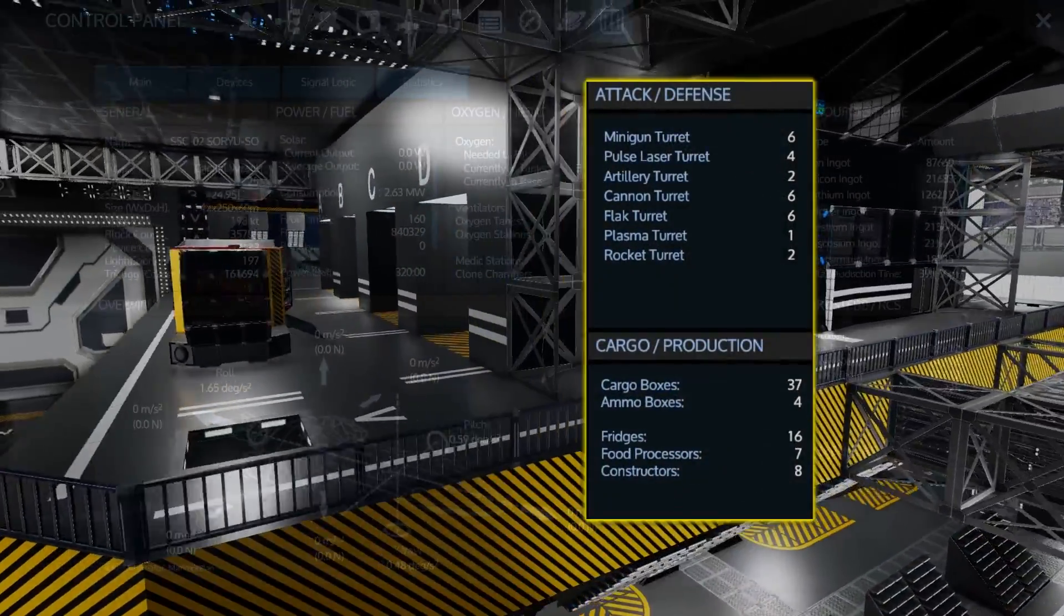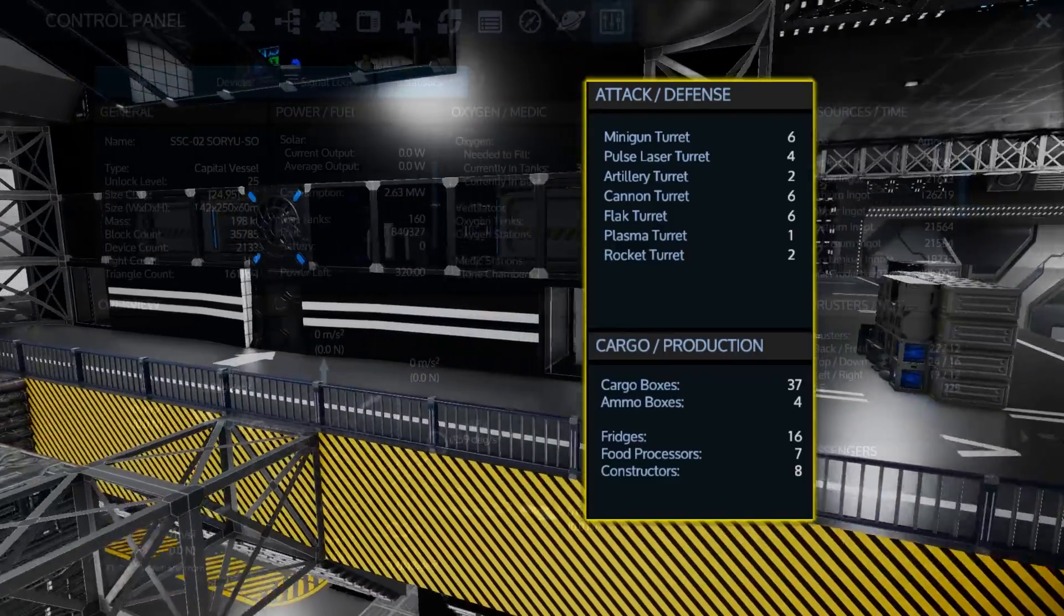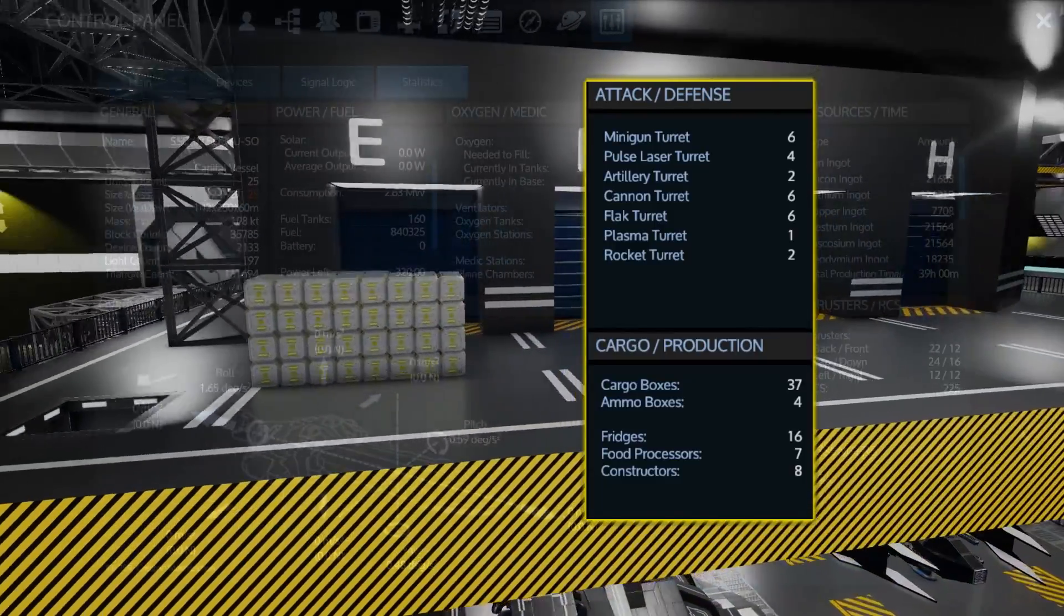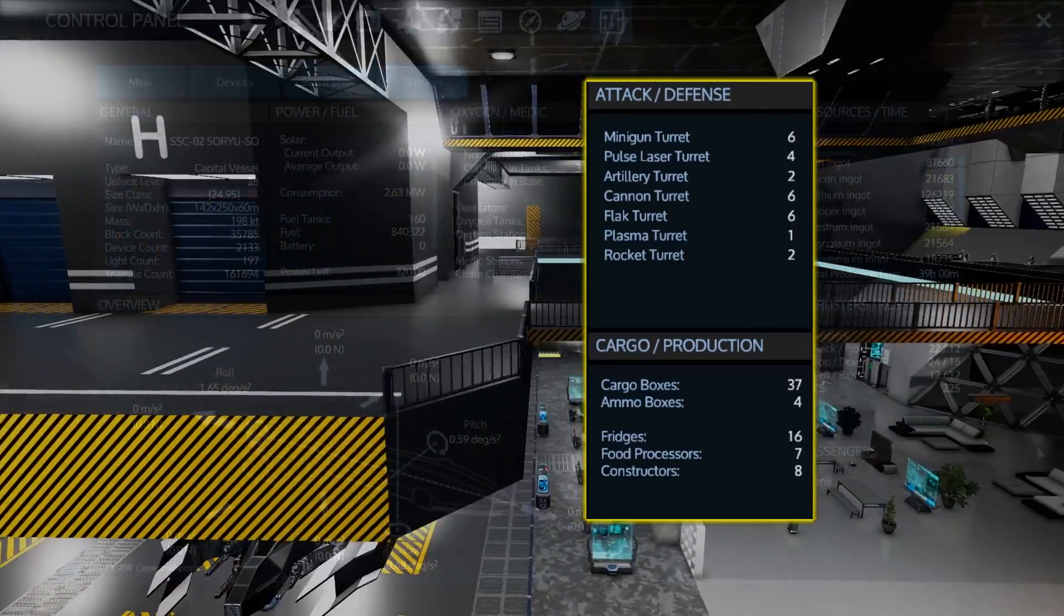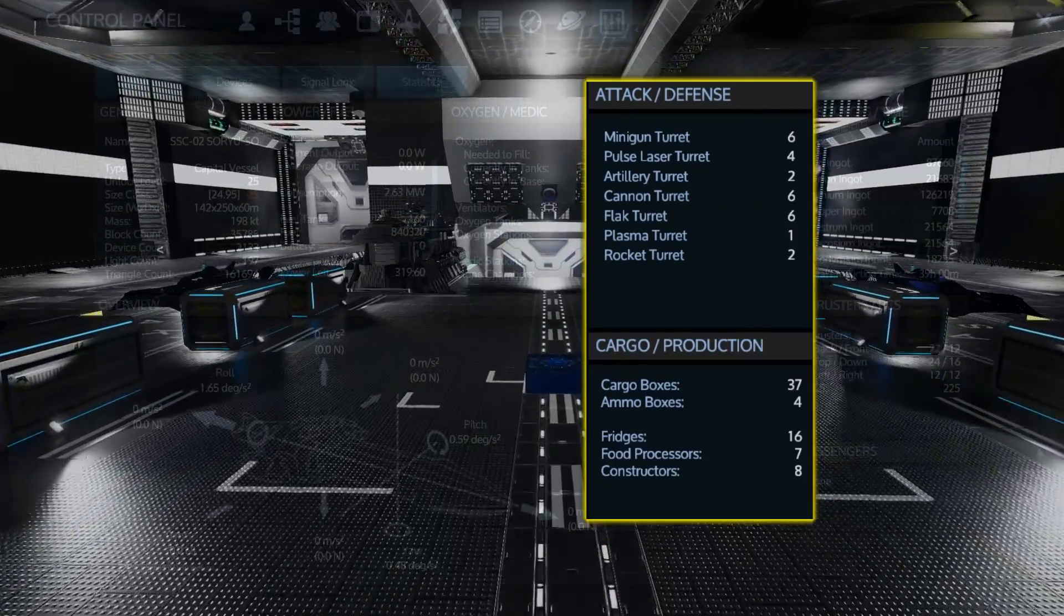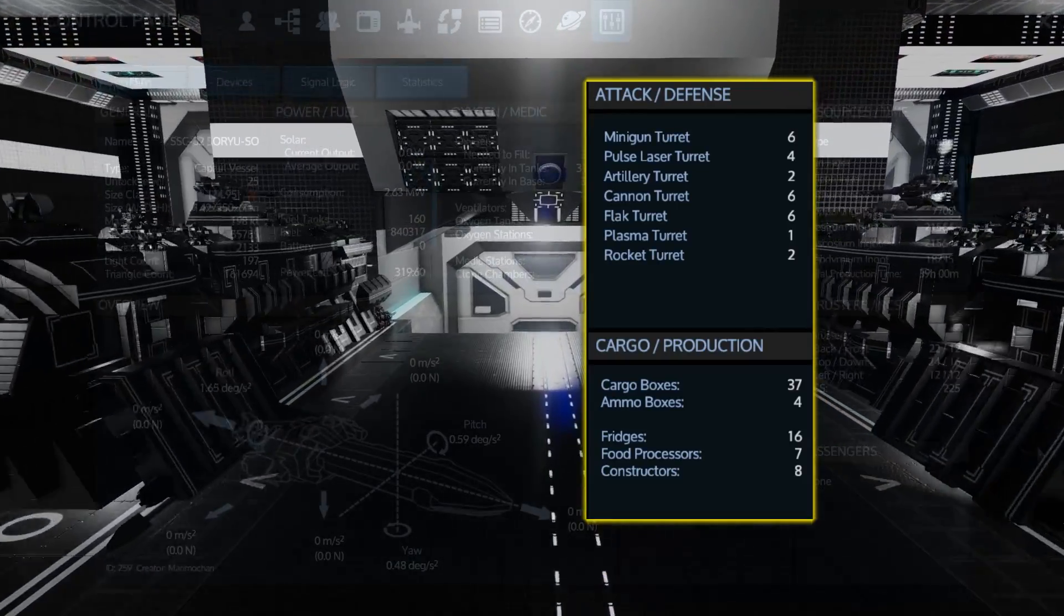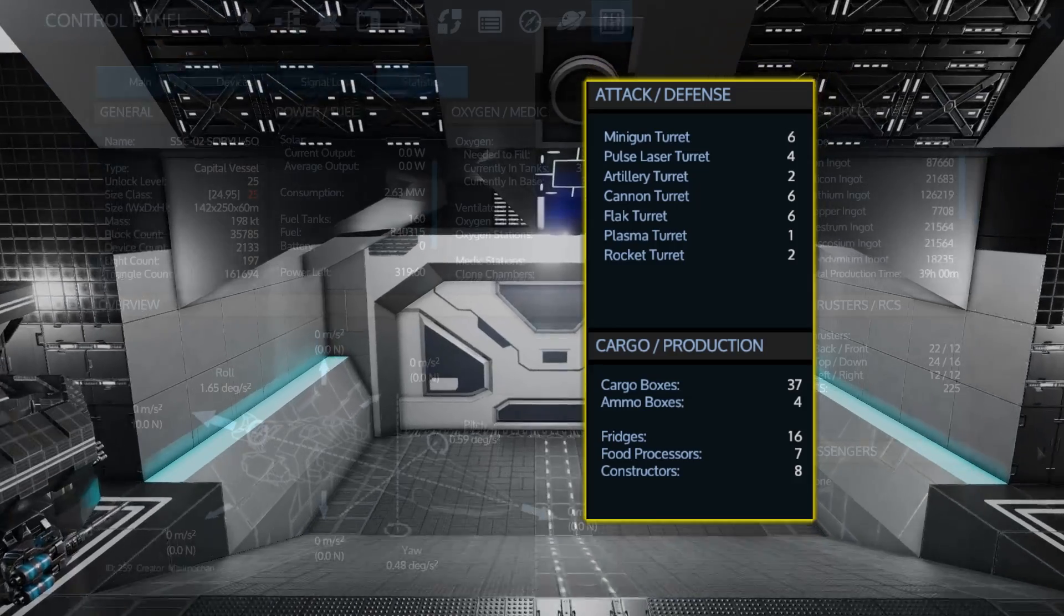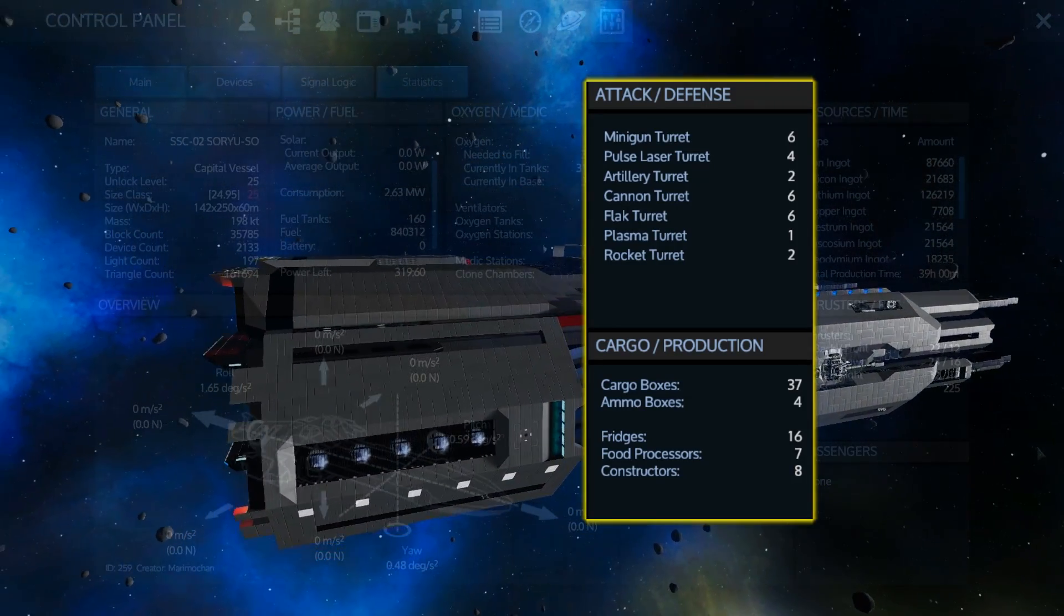Of course, with any ship this massive, it is going to be fully decked out with weapons. The ship has 6 minigun turrets, 4 pulse laser turrets, 2 artillery turrets, 6 cannon turrets, 6 flak turrets, 1 plasma turret, and 2 rocket turrets. There is also a total of 37 cargo boxes and the 4 ammo boxes we saw, along with the 16 fridges, 7 food processors, and 8 advanced constructors.